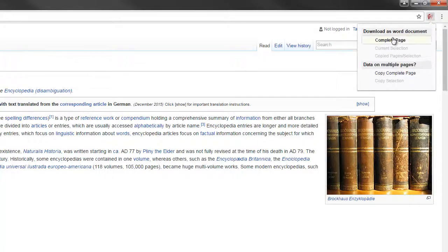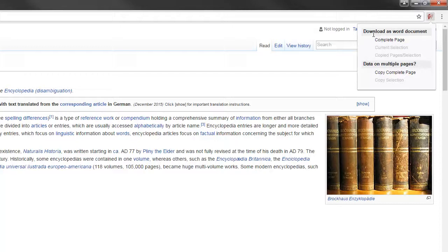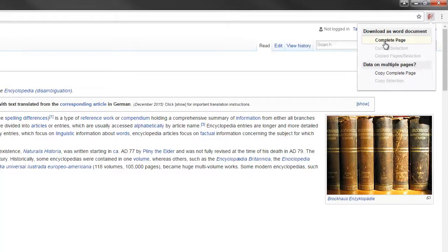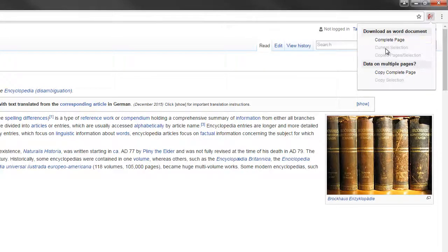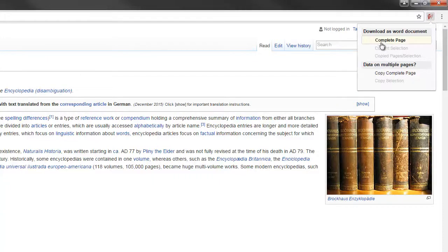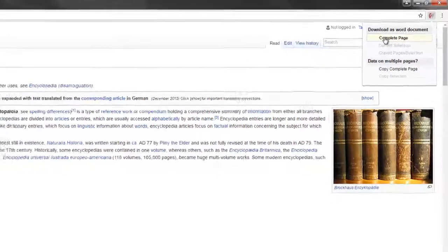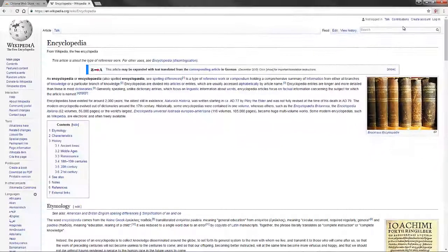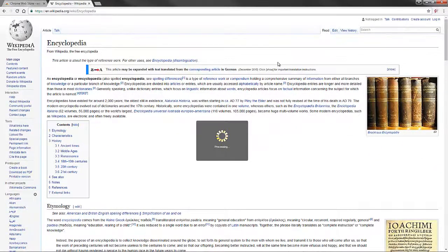And now you've got the facility to download as a Word document the complete page. Or if you wanted to download multiple pages you can do that. But we're going to do it just a complete page in this instance. So click complete.